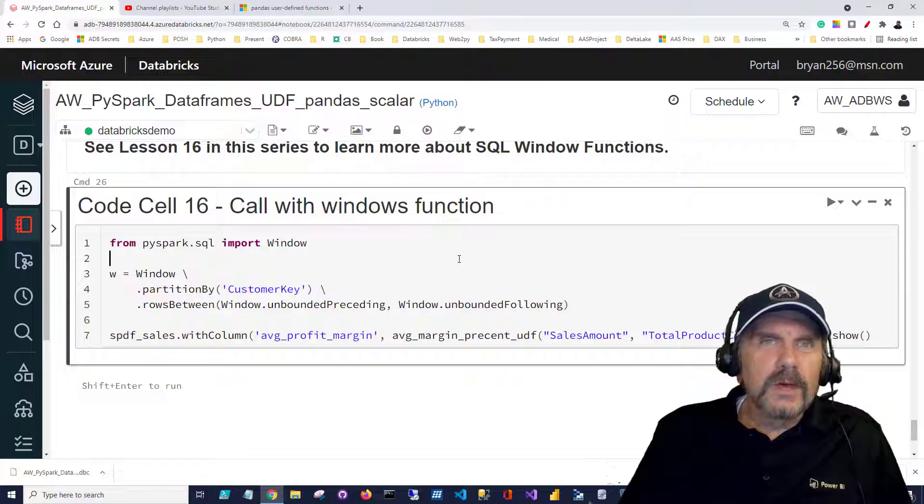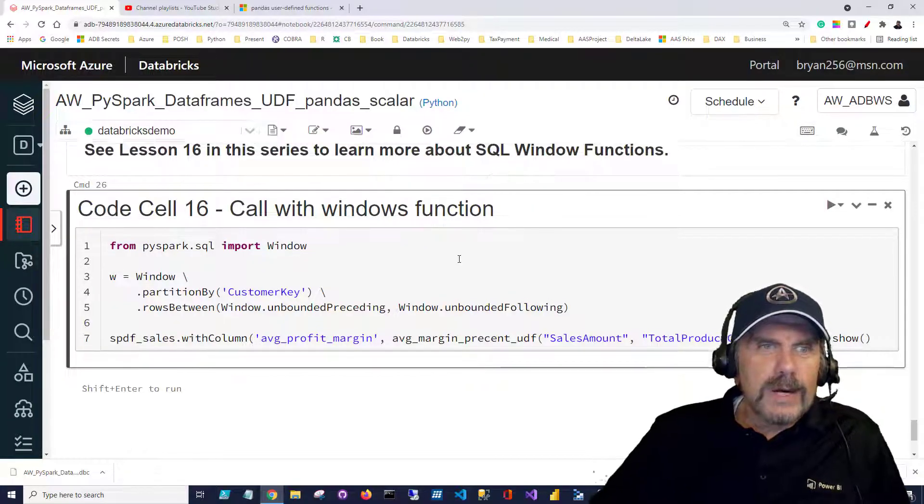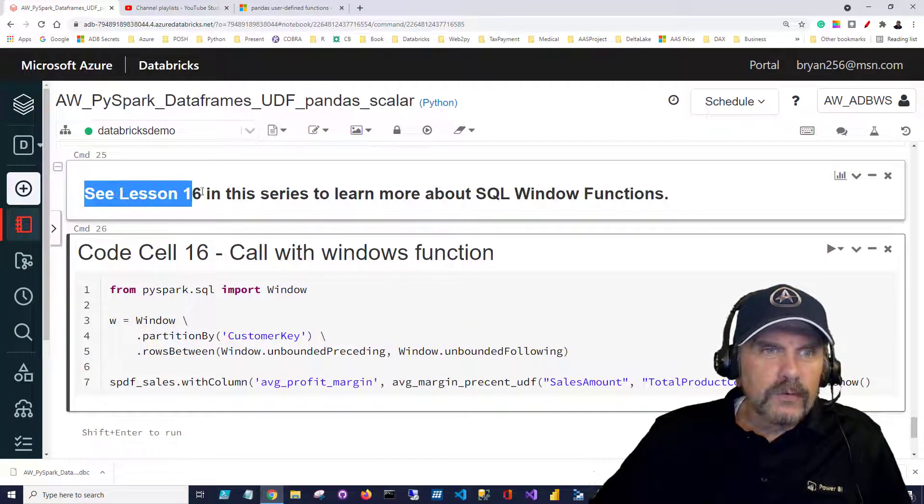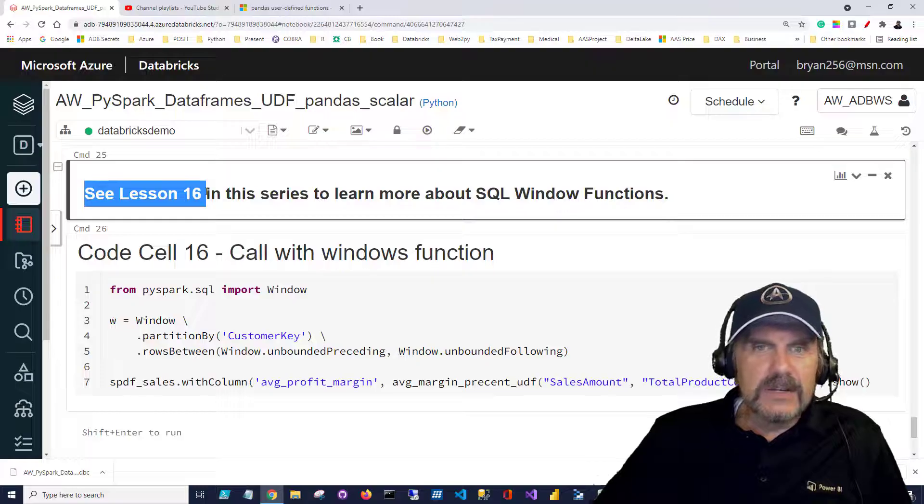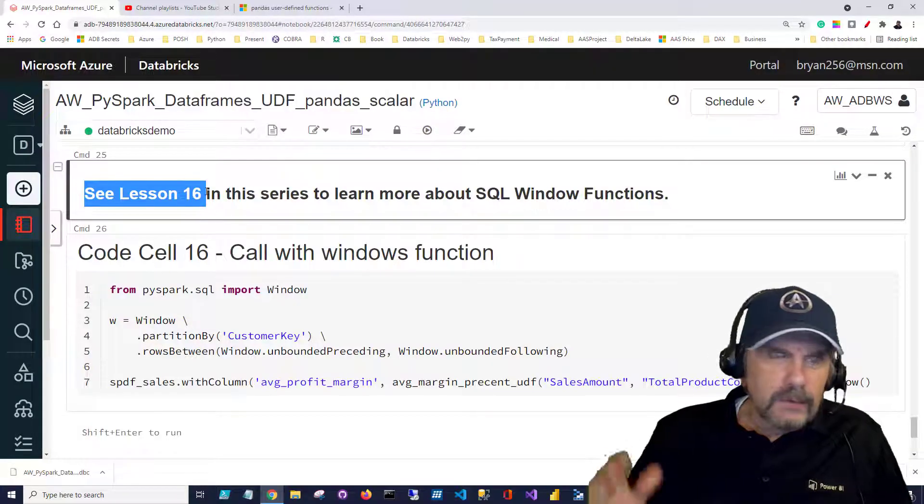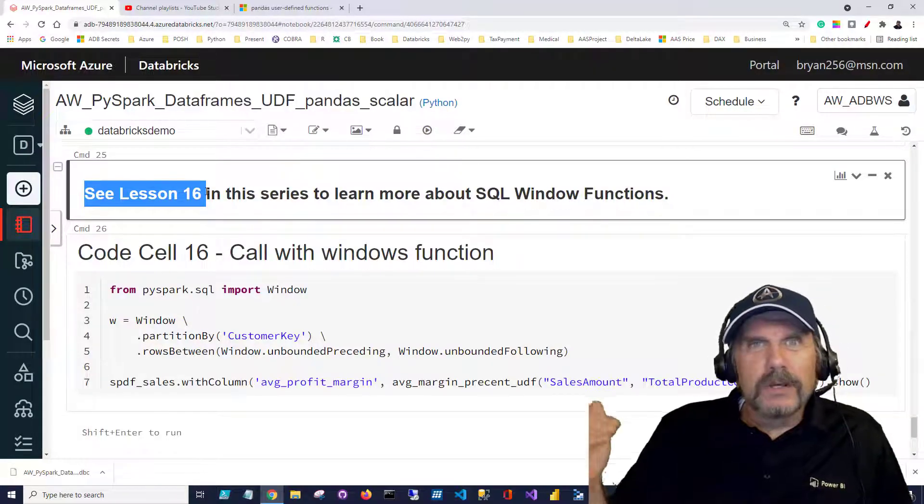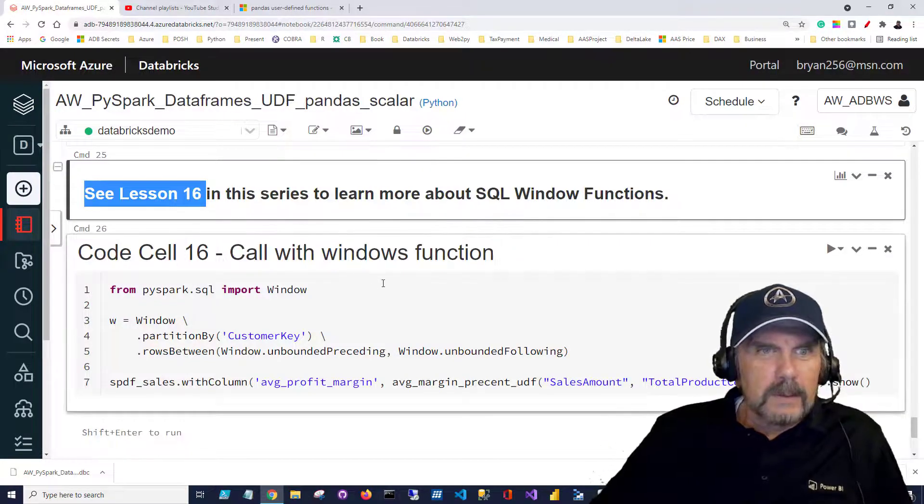Finally I want to show you how to use a window function. Now I cover window functions for SQL in lesson 16 so I'll again post another link in the description you can go back to that but hopefully you'll follow the entire series and get all of the benefit of this.